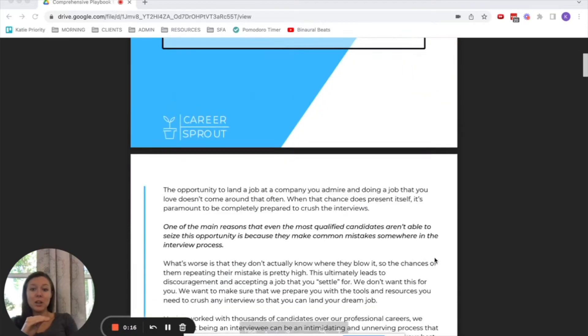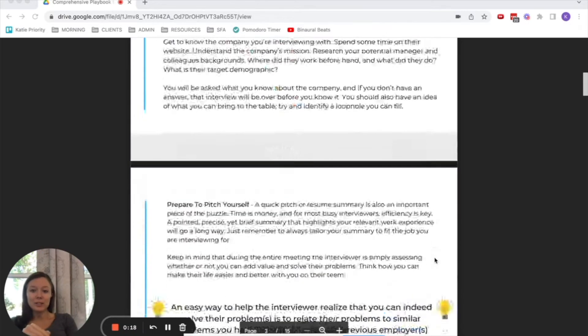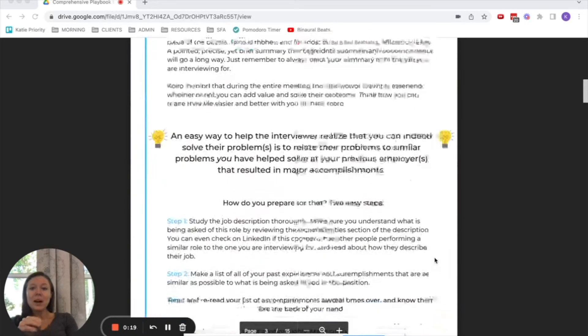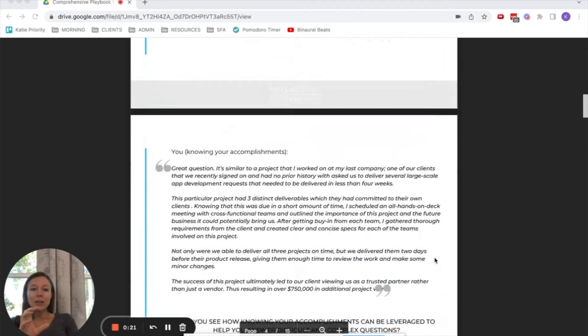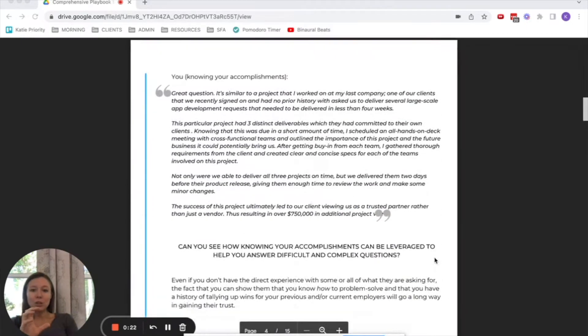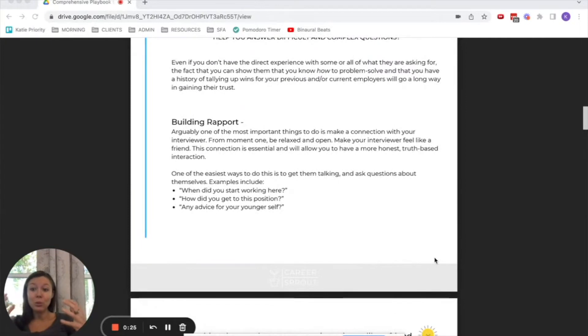But what I really wanted to focus on today was the number one sticking point for most introverts, which is, as you scroll down here, you'll see you want to get your interviewer looking at you as though you are their friend.